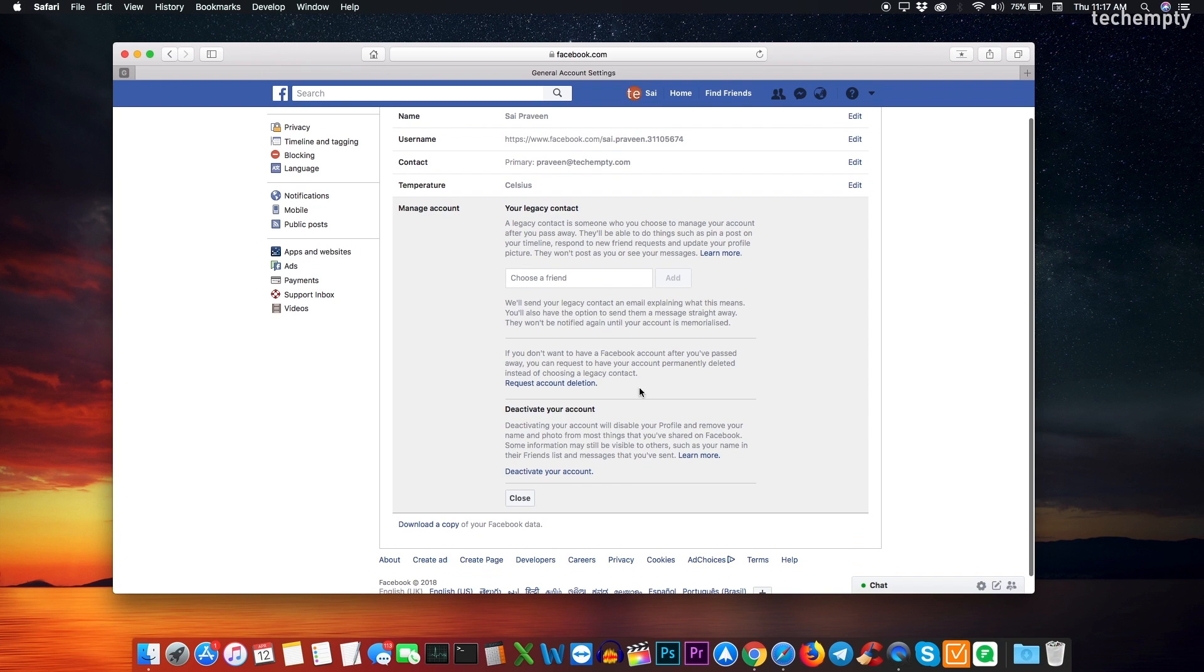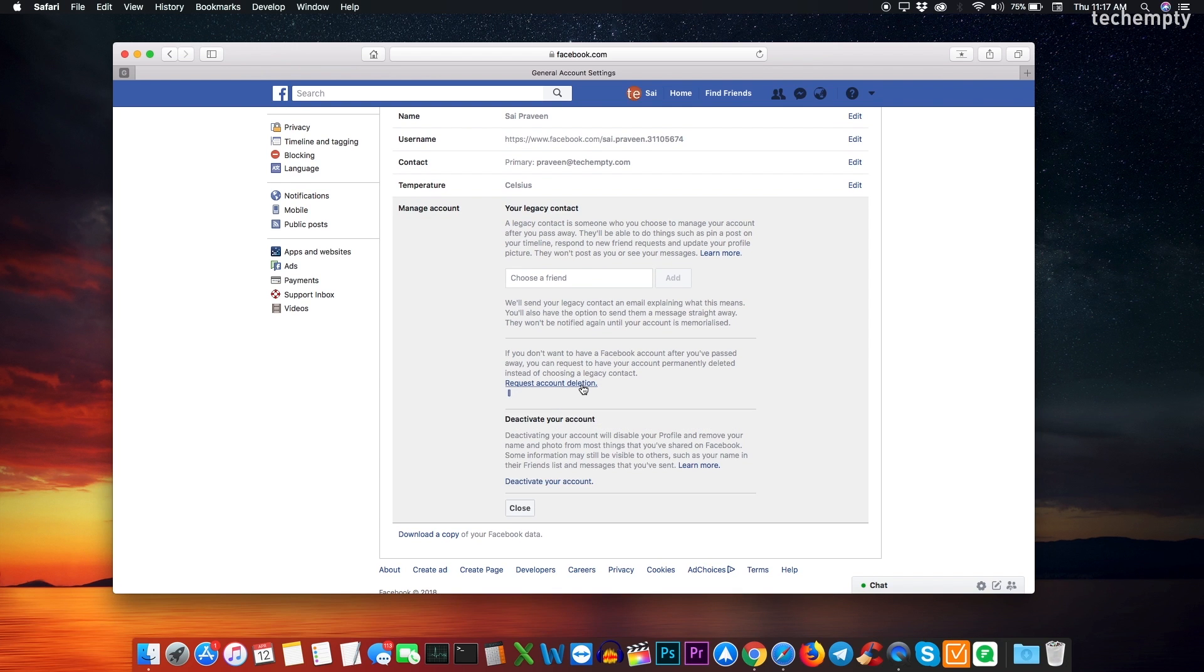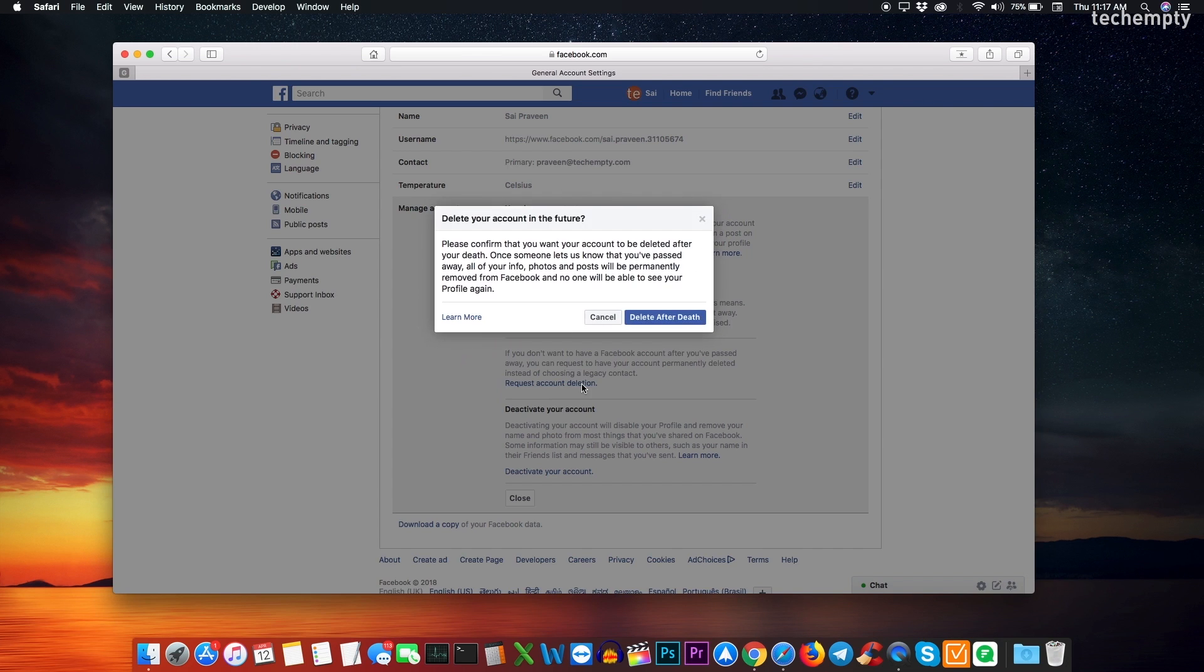After choosing edit, you will see two options where you can permanently delete your Facebook account, which is not the one we are looking for because you can read about it here.